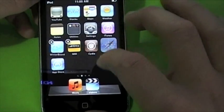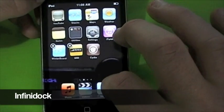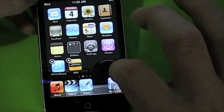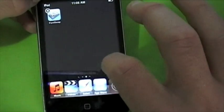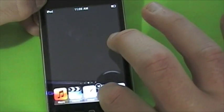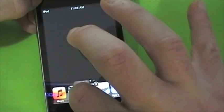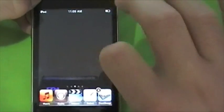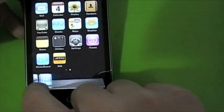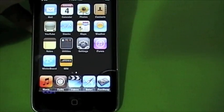My next tweak for you is InfiniDock. It's from Sinful iPhone repo as well. This basically lets you put as many icons as you want down below. As you can see, I can just keep adding them down below. You can set this to 5, 8, however many you want, and just scroll across on the bottom. So that's called InfiniDock.